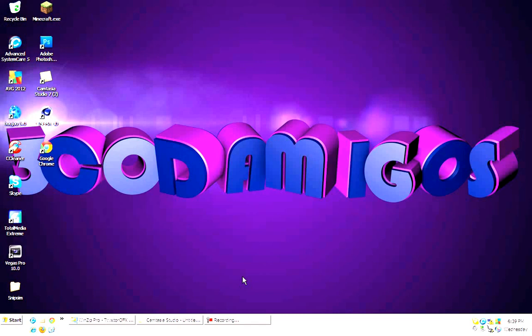So in this tutorial, I'm going to be showing you guys how to get Twixster 5.1 for free on Sony Vegas Pro 10.